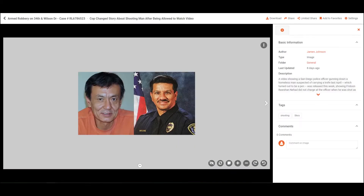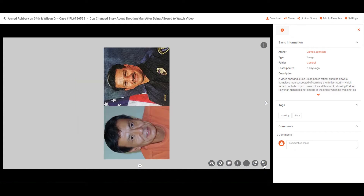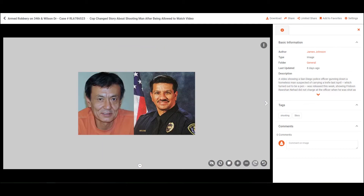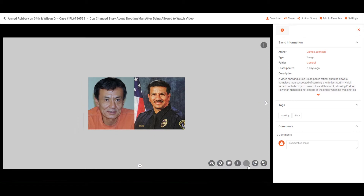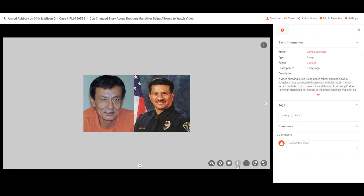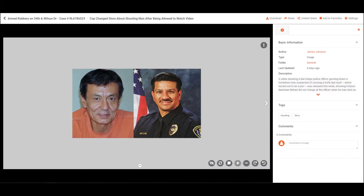VIDIZMO DEM offers certain controls for inspecting an image. The rotate left option can be used to rotate an image 90 degrees towards the left, and rotate right can be used to rotate an image 90 degrees towards the right. Zoom out can be used to zoom out an image, and zoom in can be used to magnify or zoom in an image.